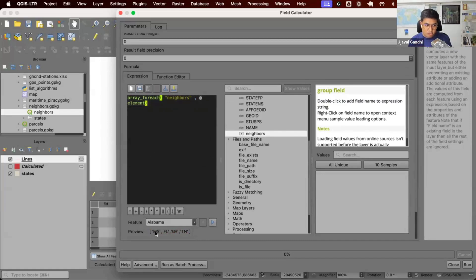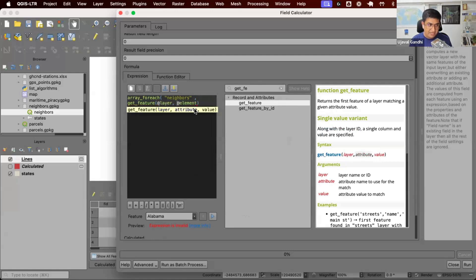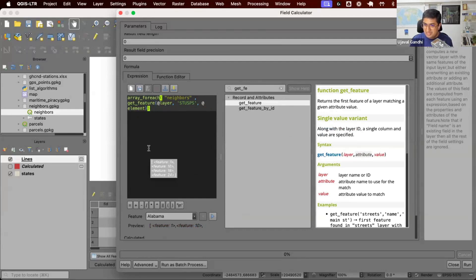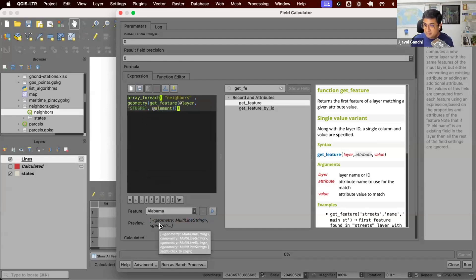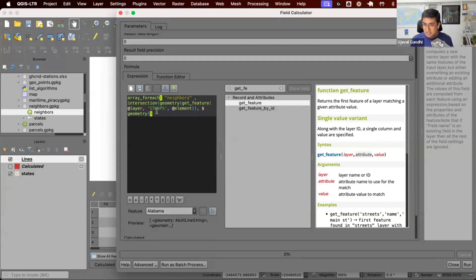Each element is a short state code — Mississippi, Florida, etc. We want to get the actual geometry of each neighbor feature. We use the get_feature function: from the current layer, where the attribute 'stusps' equals the element, find that feature. So it takes the short code, finds the matching feature from the current layer. We can see a list of features for each neighbor. Once we have the feature, we call geometry() on it to get the geometry. Now we have a list of geometries for each neighbor. Then we compute the intersection of each neighbor geometry with the current feature's geometry, and we have the line strings.